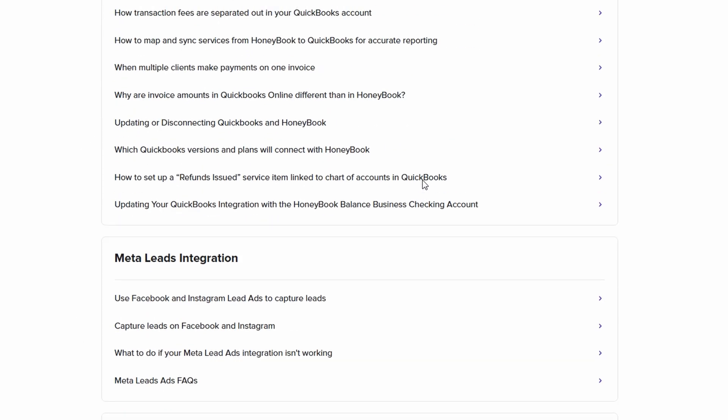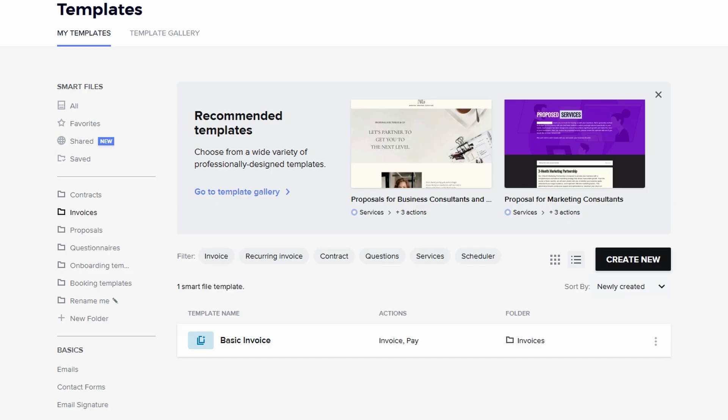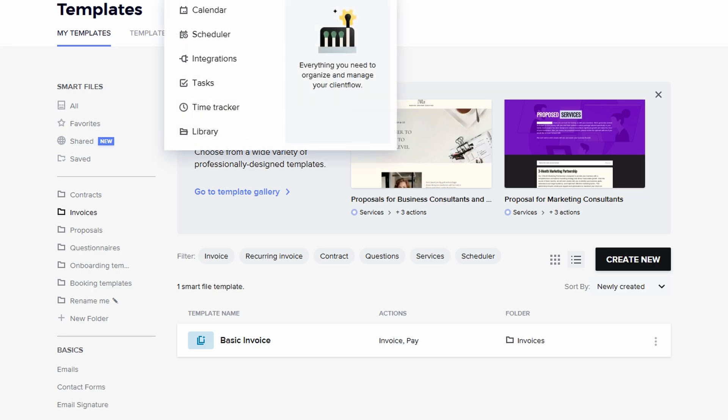After syncing your calendar, every meeting, client appointment, project deadline, and shoot will be visible right on your HoneyBook dashboard.